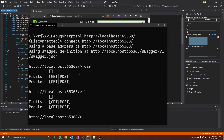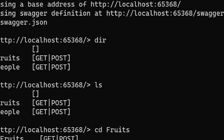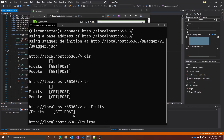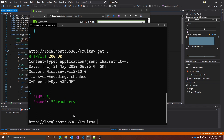If I want to navigate into the Fruits API, I just type CD Fruits. Now I'm in the Fruits API, and I have two options: GET and POST. Let's try GET first — just type GET and press Enter. This returns all my fruits. I can also go more in-depth: if I know the ID of the object I want, I can type GET and the ID, let's say 3, to get the object with ID 3, which in this case is Strawberry.